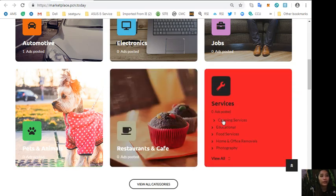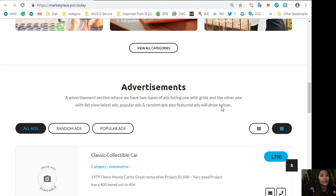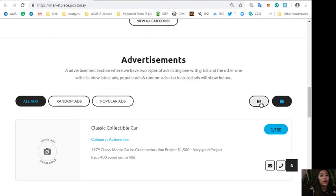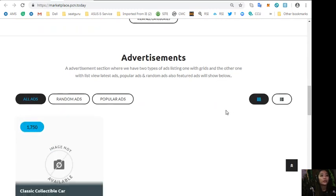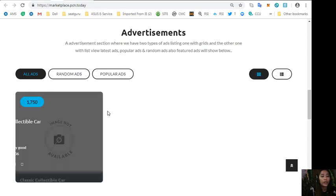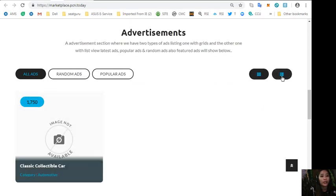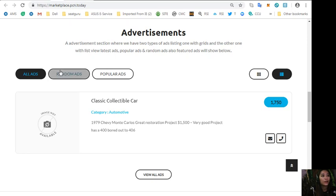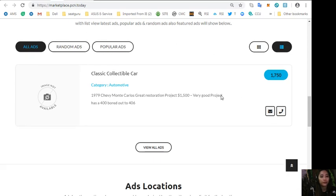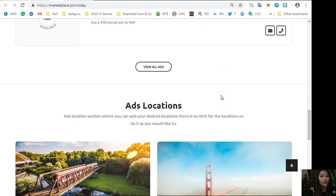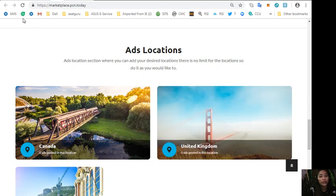Also if you have additional listings you can place them here at marketplace.pcn.today. Here on this website you can see different categories such as automotive, electronics, jobs, pets and animals, restaurants and cafe and other services. Also here on this site you will see an advertisement section where it has two types of ad listings.